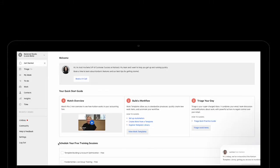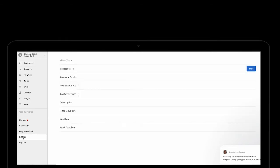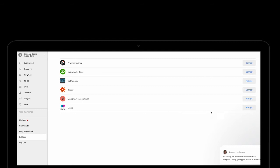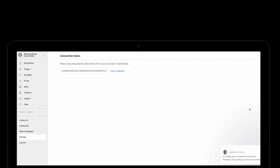Here's how the integration works. It begins with connecting the two systems. Once you log into Intuit Practice Management, under Settings, click Connected Apps, and click Manage next to Lisio. Click Copy to Clipboard, and now log into Lisio.